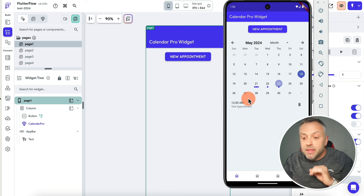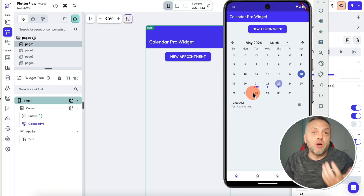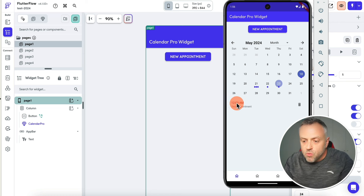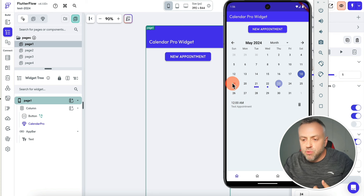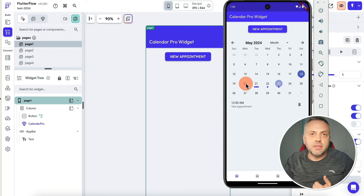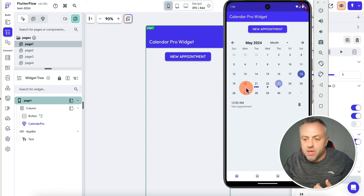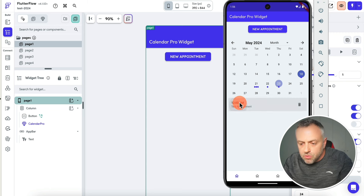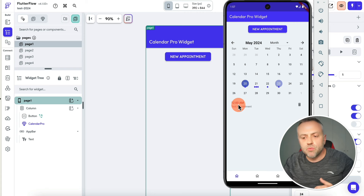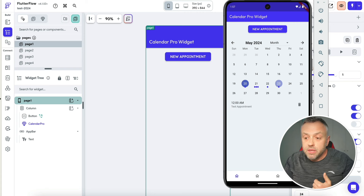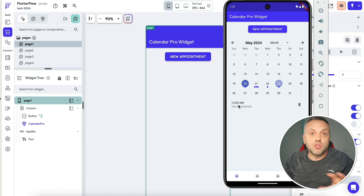There's more. Another thing you can do is drag and drop appointments to rearrange them. For example, if we have this newly created appointment for May 18th — let's say it's a Saturday and you realize you won't be working, so you need to move it to the 20th. All you need to do is drag it there. Now we have that appointment on the 20th. So we have drag and drop support that the original widget does not have.